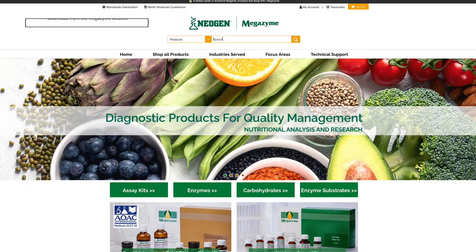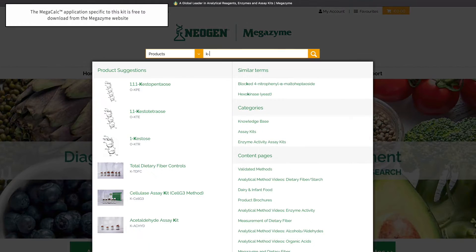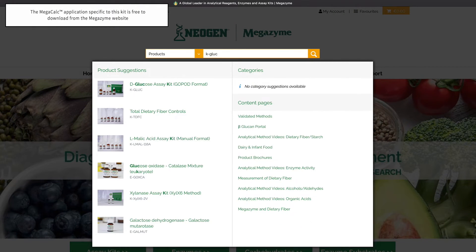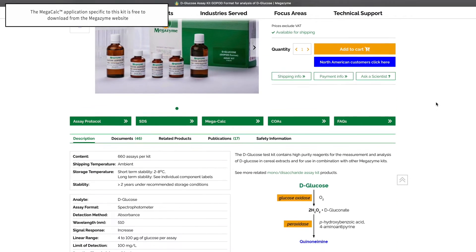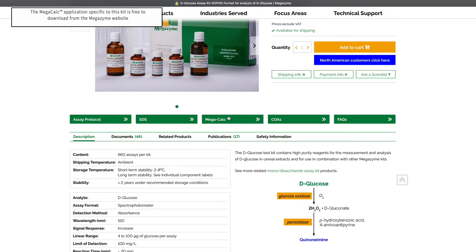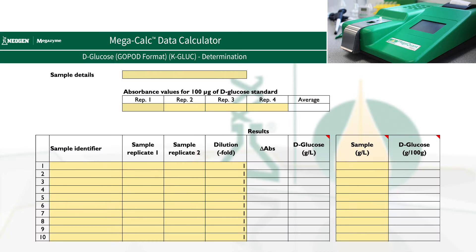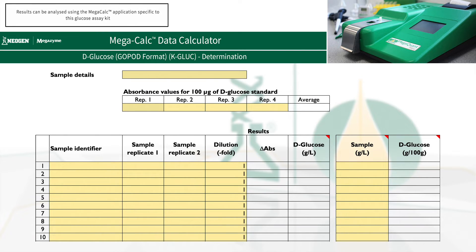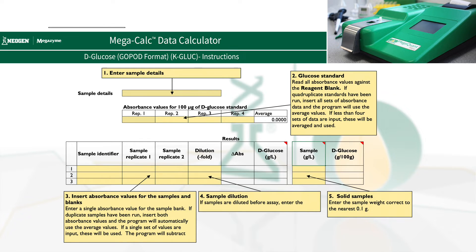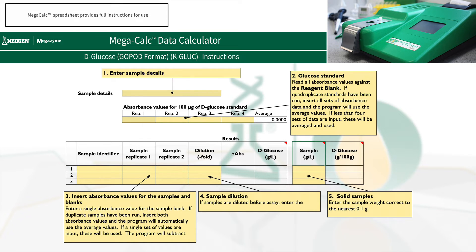Alternatively, we have also developed specific Excel-based MegaCalc applications for each kit of the Megazyme range to allow quick and easy results analysis. Results can be analysed using the MegaCalc application specific to this glucose assay kit, which is available to download free of charge from the Megazyme website. The MegaCalc spreadsheet provides full instructions for use.